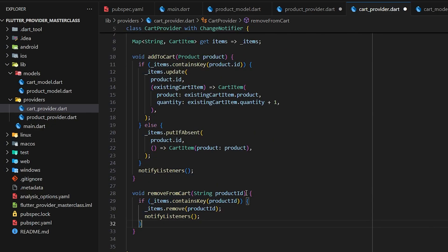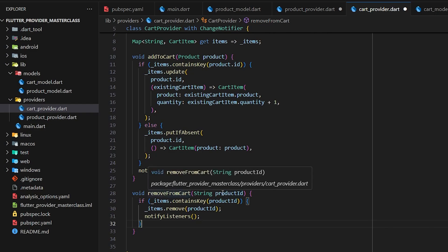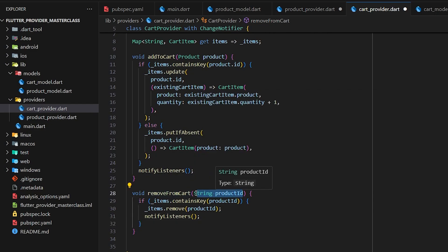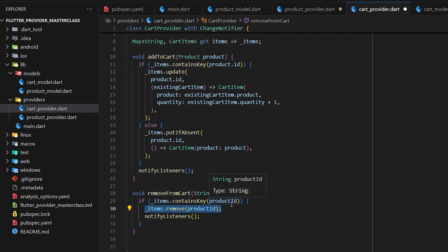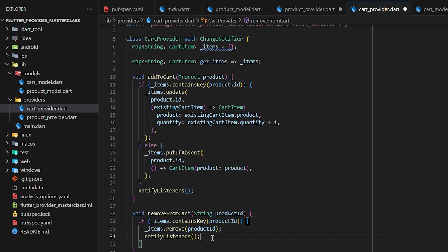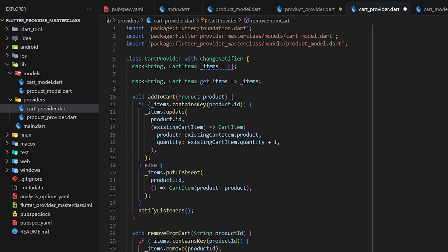Next let's write a function for removing from the cart. To remove a product from the cart we just need the product id. Our method receives the product id as a parameter, checks if the items map contains that product id, and if so calls item.remove to remove it. Then we call notifyListeners to update the UI so any removed product is also removed from the display.